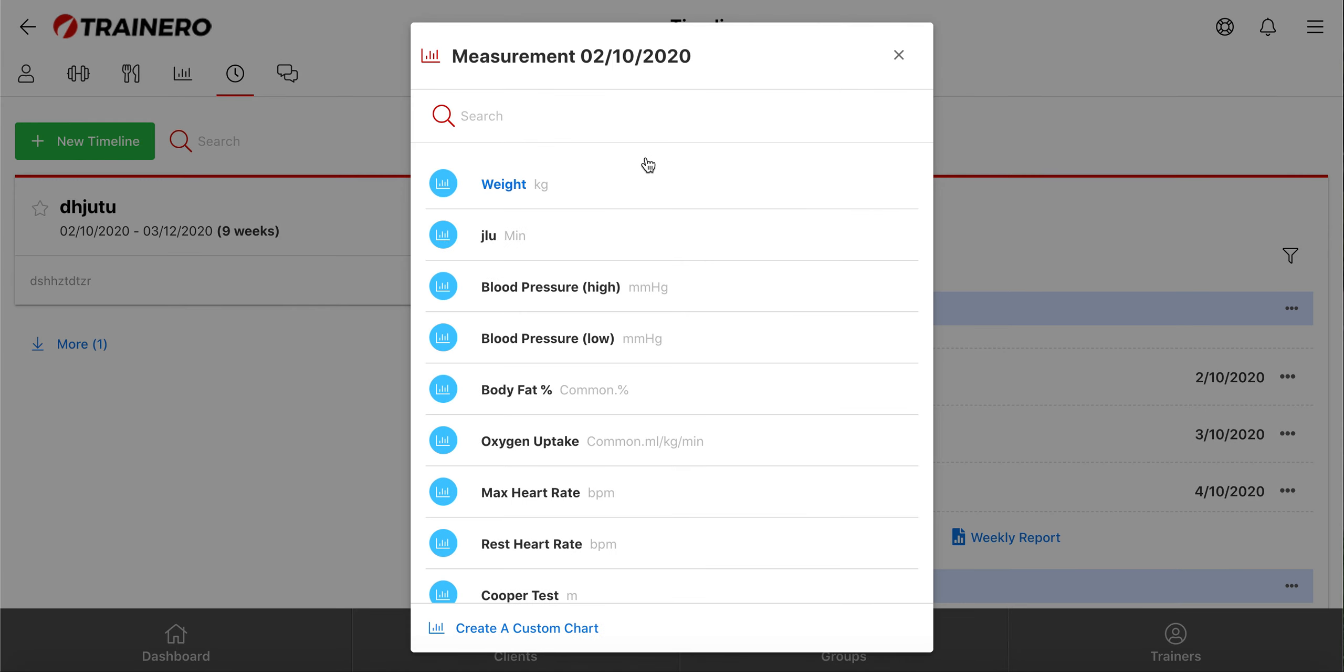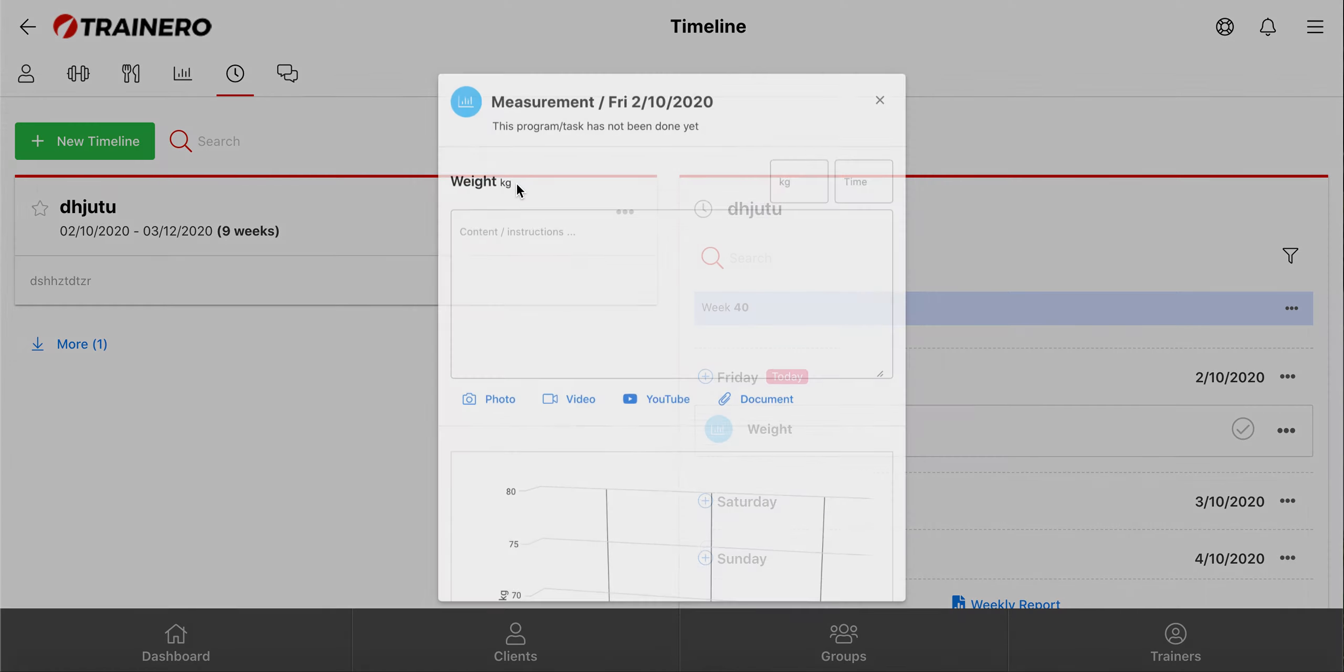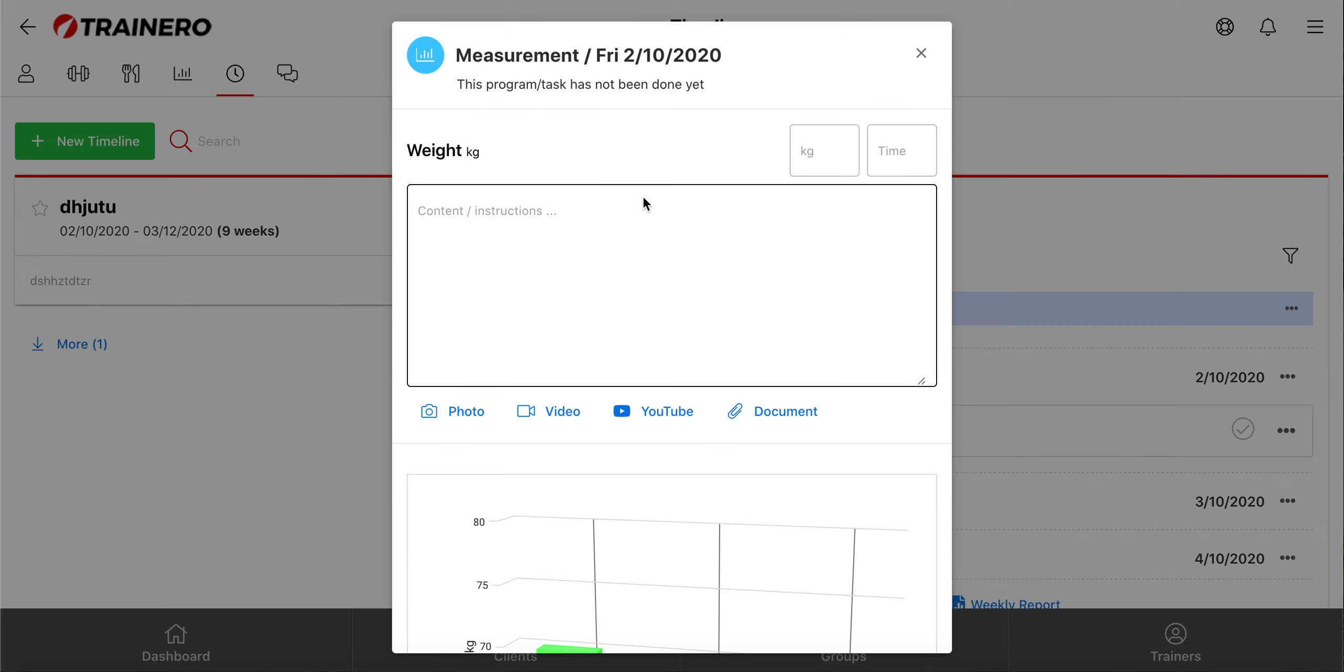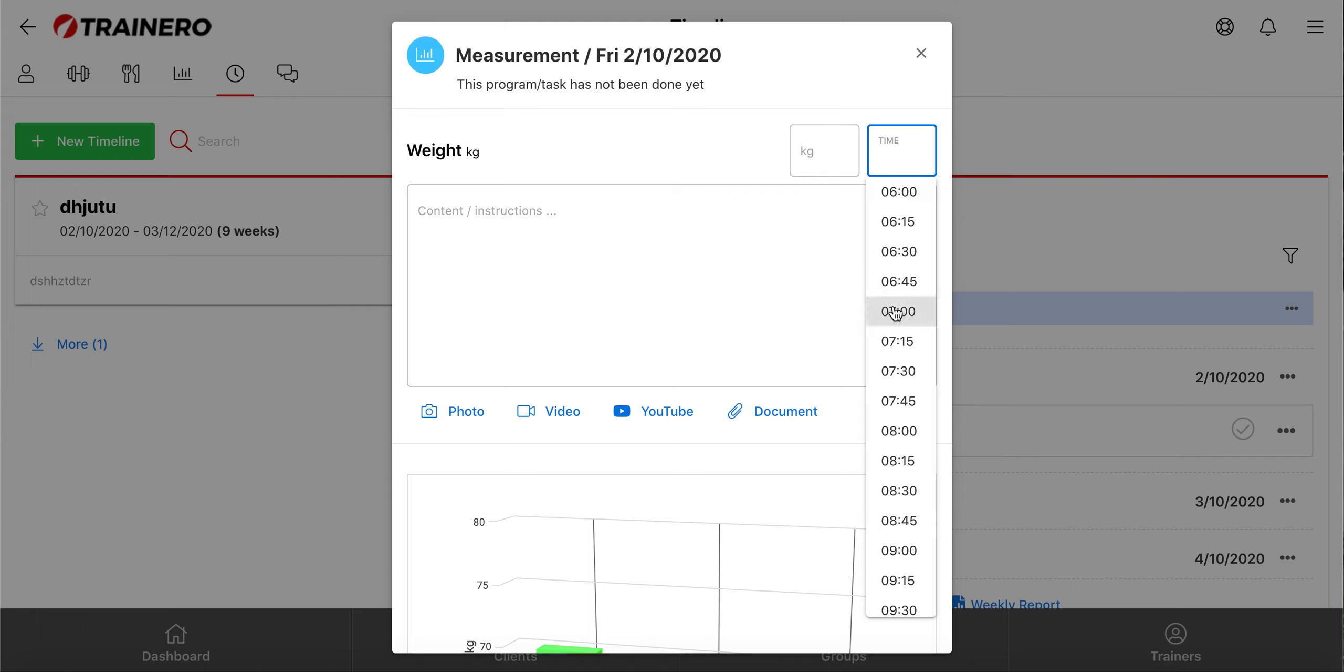You can choose one of the default measurements from this list, or you can create your own from down here. I will add weight into the timeline, and then choose the time you want the client to measure the weight.